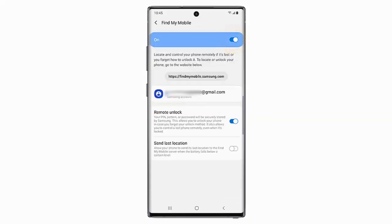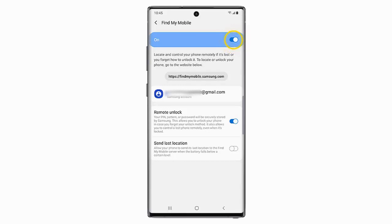Turn the status switch on. You can also turn on Send Last Location, which will send the phone's last location when the battery is low. You must be signed into your Samsung account in order for your phone to be located. If you have not already added your account to your phone, you will need to do it now.